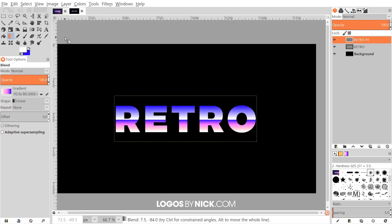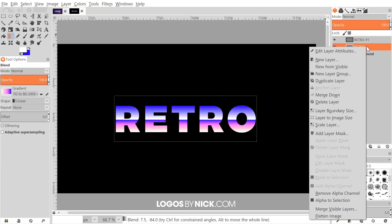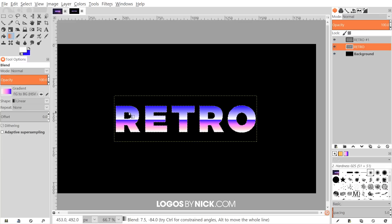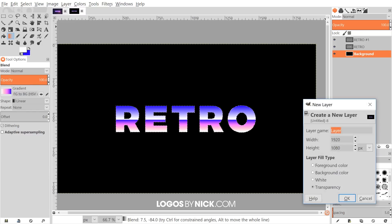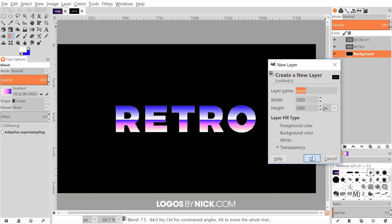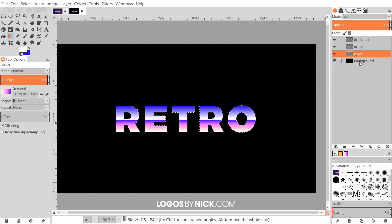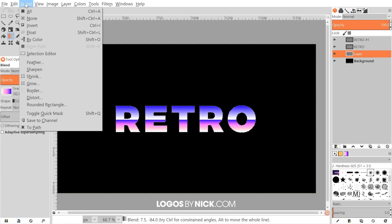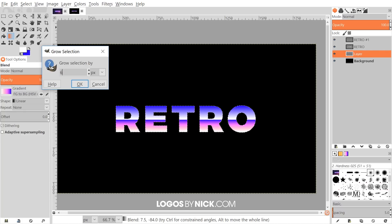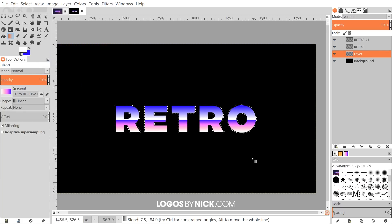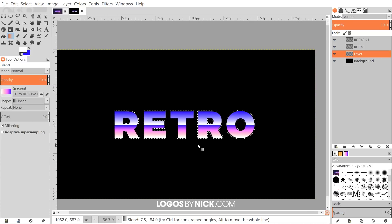Go to Select > None to deselect, then click on the original middle text layer, right-click it, and go to Alpha to Selection. Now click on the background layer and click the 'Create a new layer' button, choosing Transparency, and click OK. We'll have a new layer beneath the two text layers. Go to Select > Grow and grow the selection by about six or seven pixels — six looks pretty good.